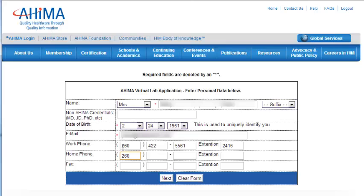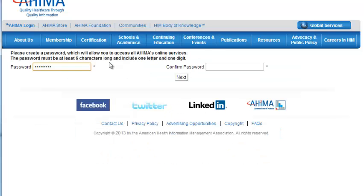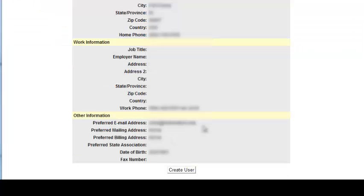At this point, there will be several fields for you to enter your personal information and your work information. When you are finished entering that information, you will be prompted to create a new password. You will have an opportunity to edit your personal and work information. Finally, you will click the Create User button and you're done.